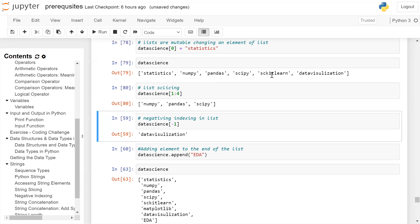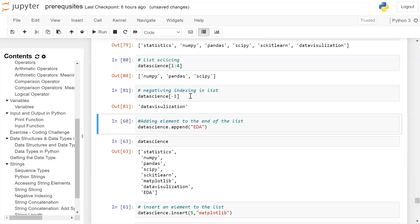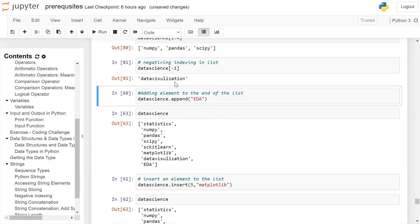Negative indexing in list: when using negative indexing, the last element is indexed as -1, the second last as -2, the third last as -3, and so on until the start of the list. So if I want to access the last element, I write list_name[-1]. Click on the cell and run — you can see 'data visualization' is printed on the screen.